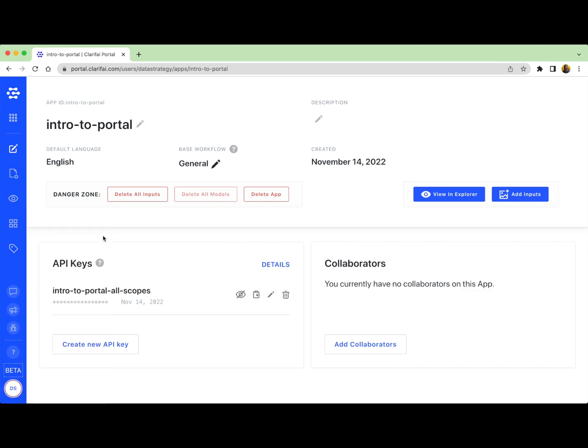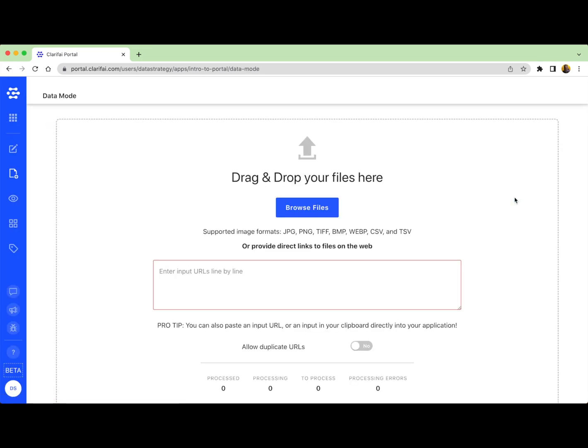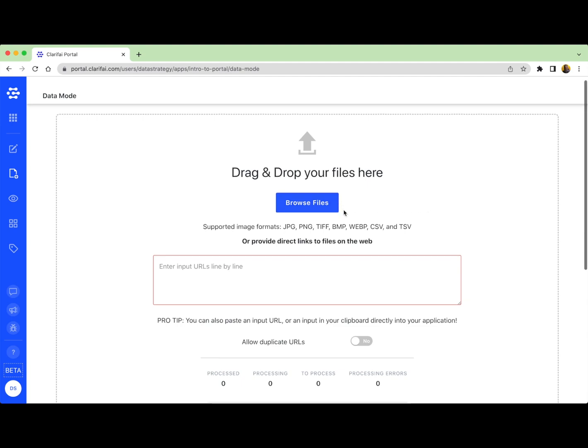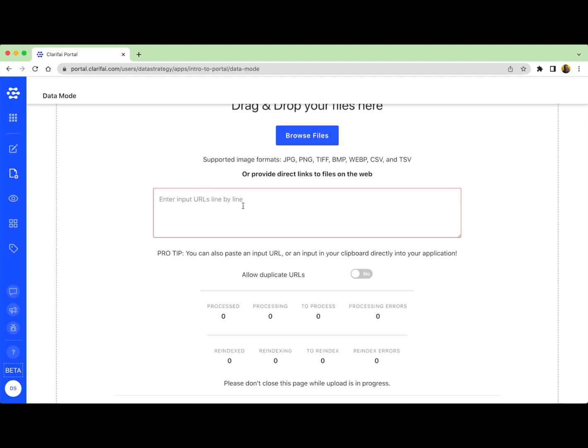So at this point in our project, we want to start adding data. So we'll go into data mode. You can access data mode here, again on the left hand sidebar. Or you can also access it here from the add inputs button. Here in data mode, you can upload images, video, or text from either a local directory or URLs. You can click here to browse your local files. Or you can provide direct links to files from the web right here. Most often, I will simply drag and drop my files straight onto the page if I already have them downloaded locally.